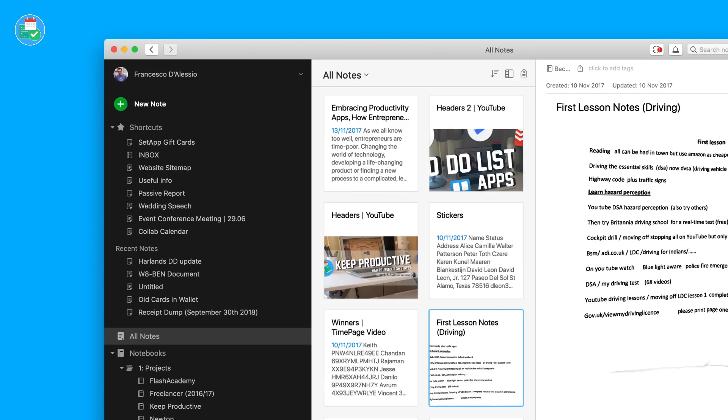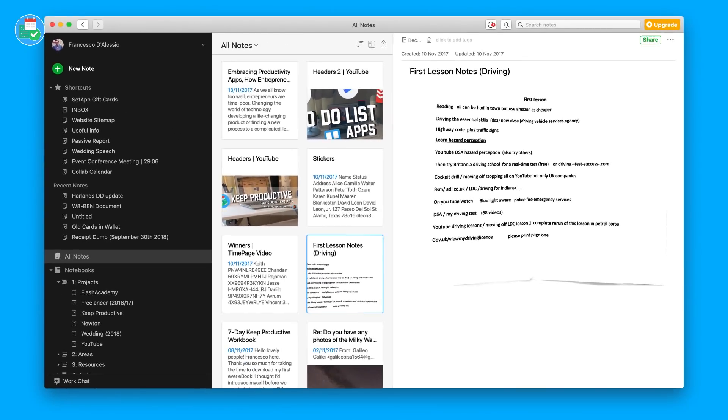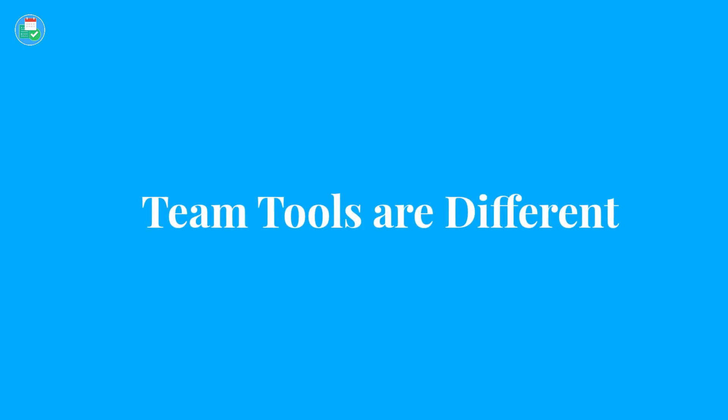Take Evernote for example — you've had notebooks, tags, stacks, shortcuts, but nothing to the extent of Notion's ability to completely recreate your productivity application. Naturally, a lot of people are going to spend time in modular applications like Notion, like Coda, and like Milanote.